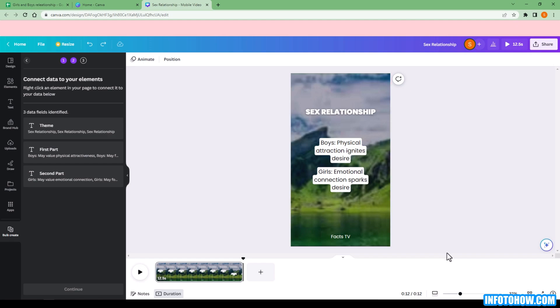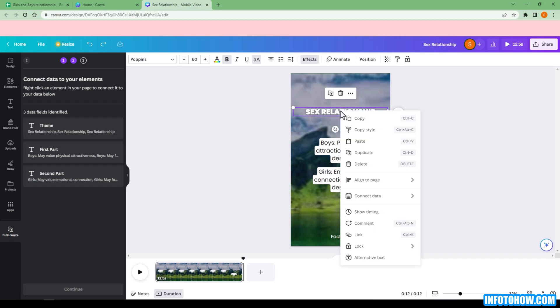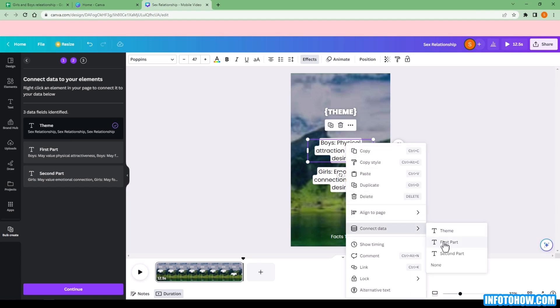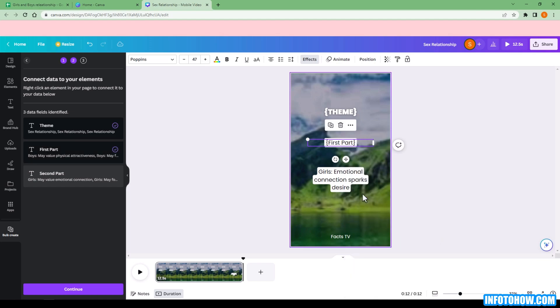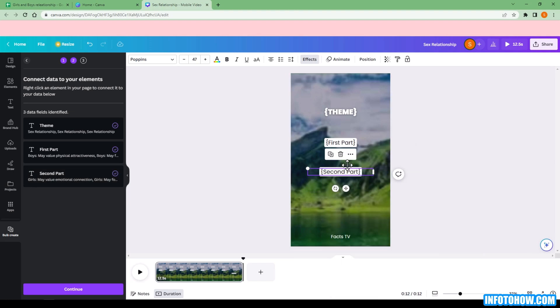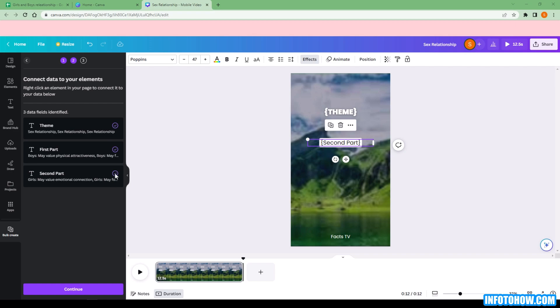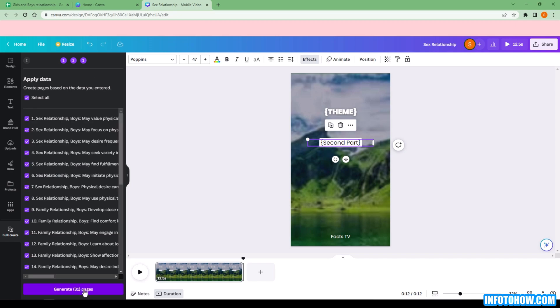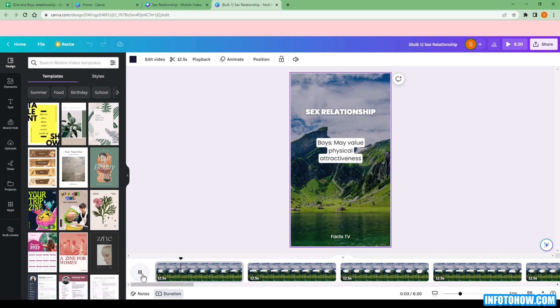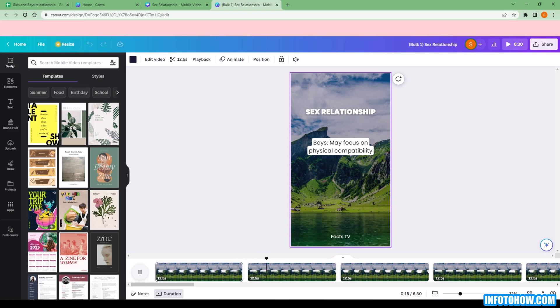Next we have to connect the different pieces of the text to correct part of the video. Right click on the text in the video and go to connect data. This part is going to the theme, so we select the theme. To get the first half of the fact, we select the first part. And for the second half, we select the second part. Once you connected all the data pieces, all parts of data have a purple check mark on the left indicating that we're ready to generate the video. Click on continue. Then generate 30 pages.